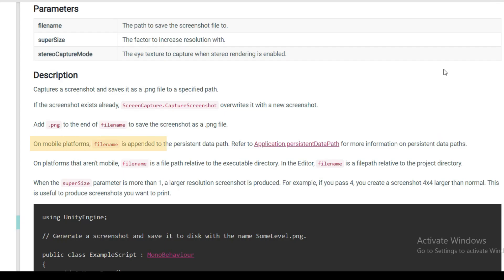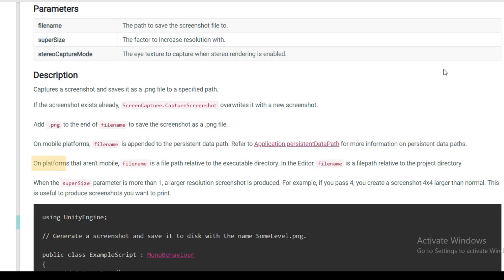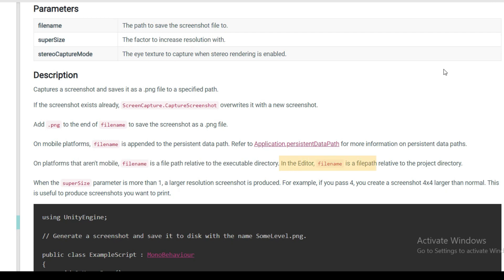Now, on mobile platforms, this will be saved to the persistent data path. On platforms that are not mobile, it will be saved to the executable directory. And as you can see in the editor, it will be relative to the project directory.